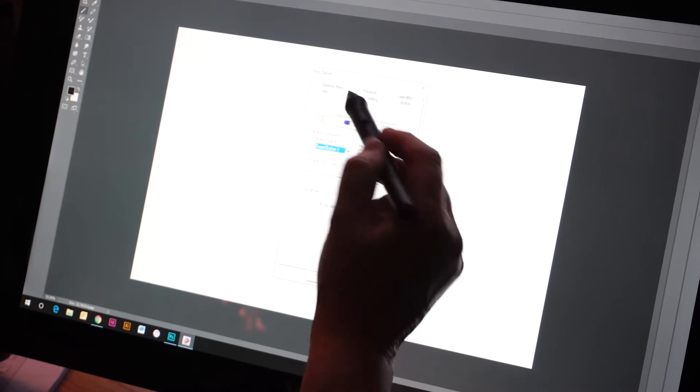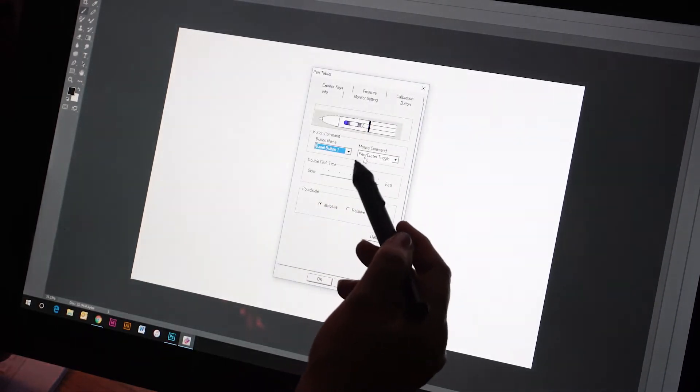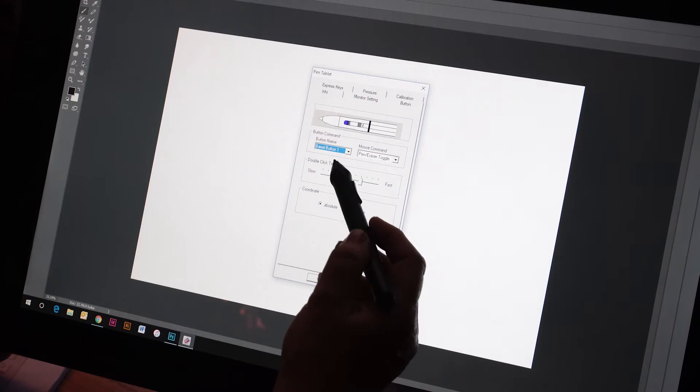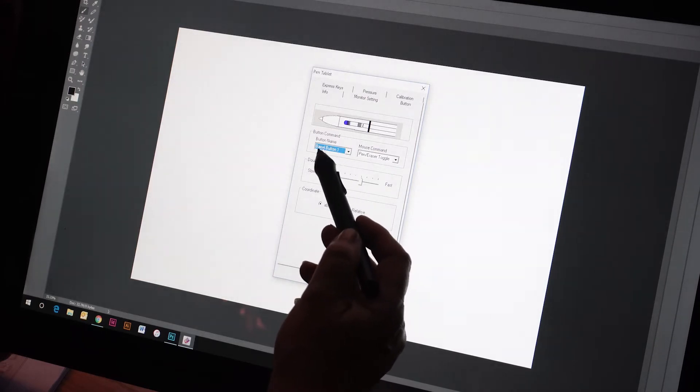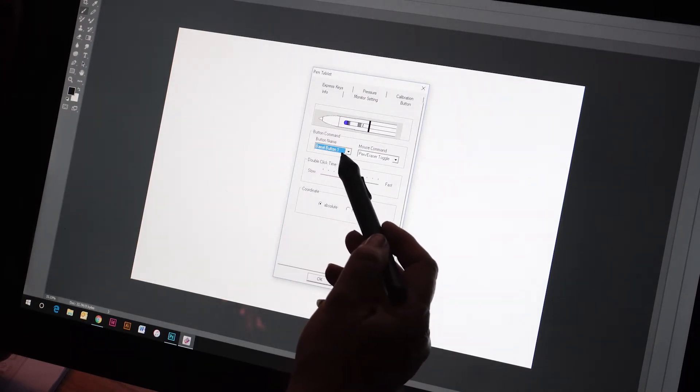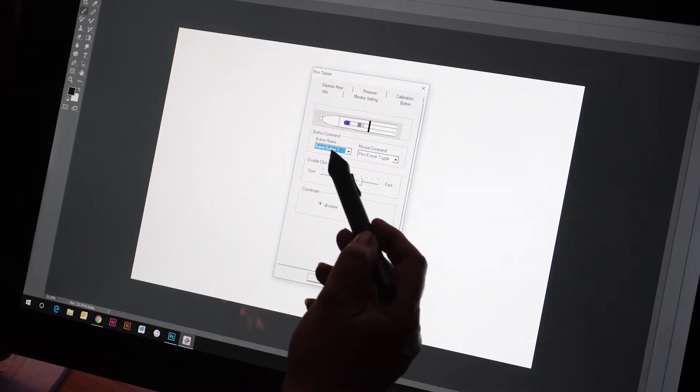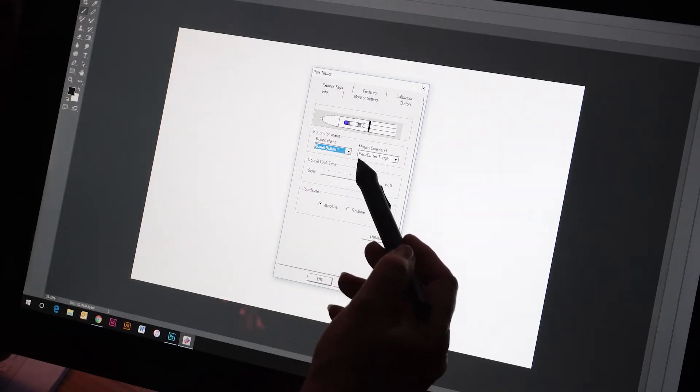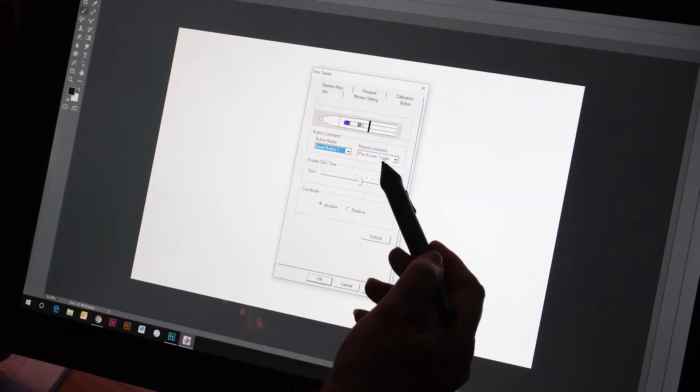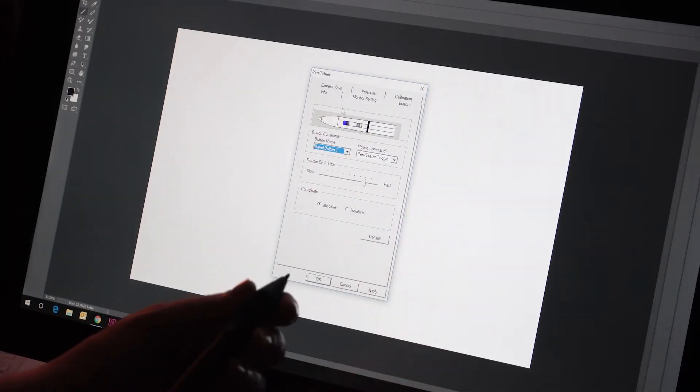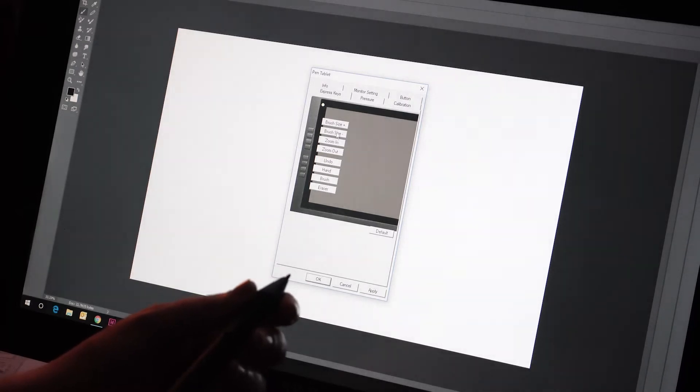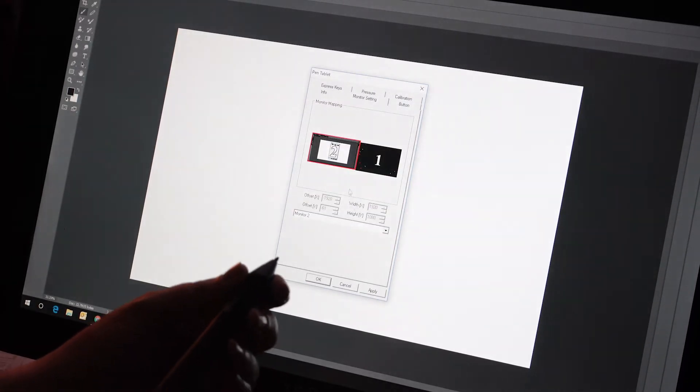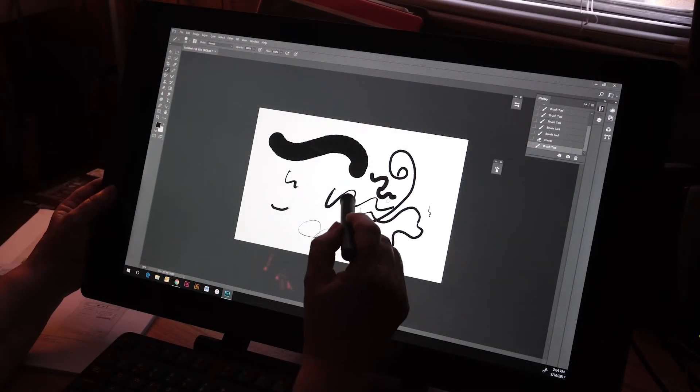You also have the buttons that you want to make sure you understand how these are set up. The first button is the barrel button one, and that gives you the pen eraser tool toggle. Of course, there's express keys as well, which I'll show you in a minute.